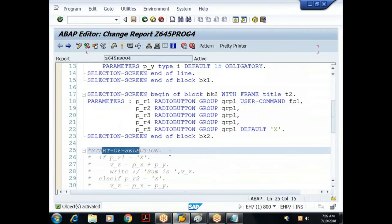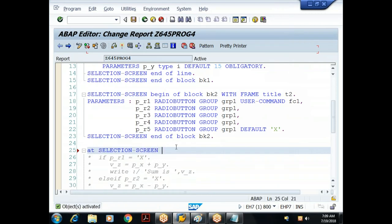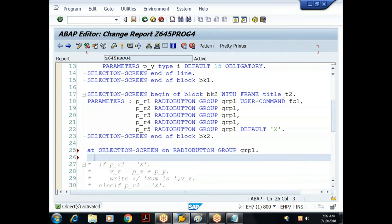When I try to assign USER-COMMAND to the second radio button as well, I get an error: USER-COMMAND may only occur in the first parameter of a radio button group. So I can assign only one function code FC1 for the entire group. The event to handle is at-selection-screen on radio button group GRP1.